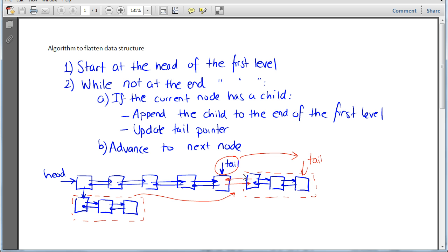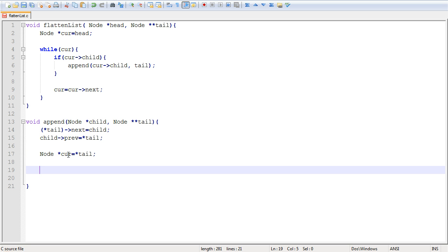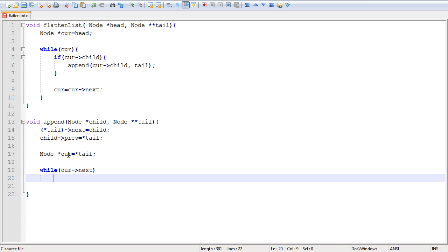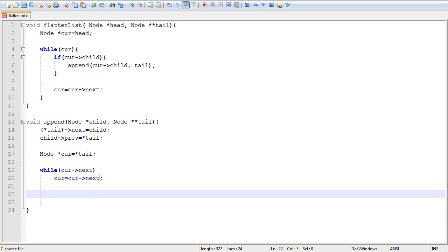To update the tail, we have to sweep over the new child list and make sure we reach its very end, then place the tail there. To sweep it, we create a current pointer and make it point to tail. Then we keep advancing that current pointer until current->next is null, which means we've reached the end of the child list. Once we reach that point, we update the tail pointer so it points to the new tail.